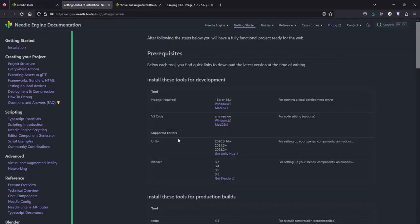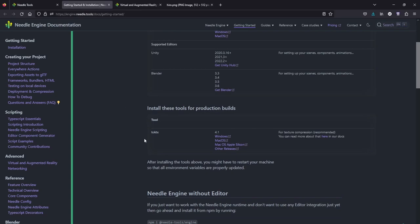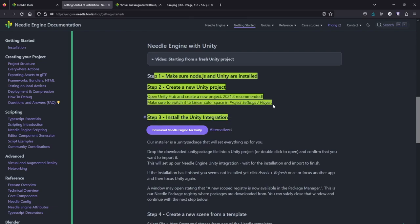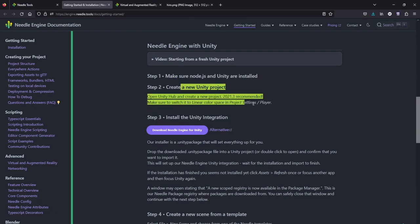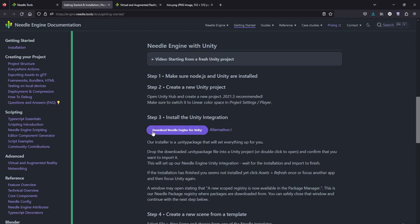Before starting with Needle, you have to make sure that everything is installed according to the docs like Node.js, VS Code, the Unity editor. Blender is not part of this tutorial, maybe another tutorial. And the Toktex or Toktexture for production builds. Needle Engine with Unity, here we go. Step one, everything is installed. Create a new Unity project and install the Unity integration. I already downloaded this package.